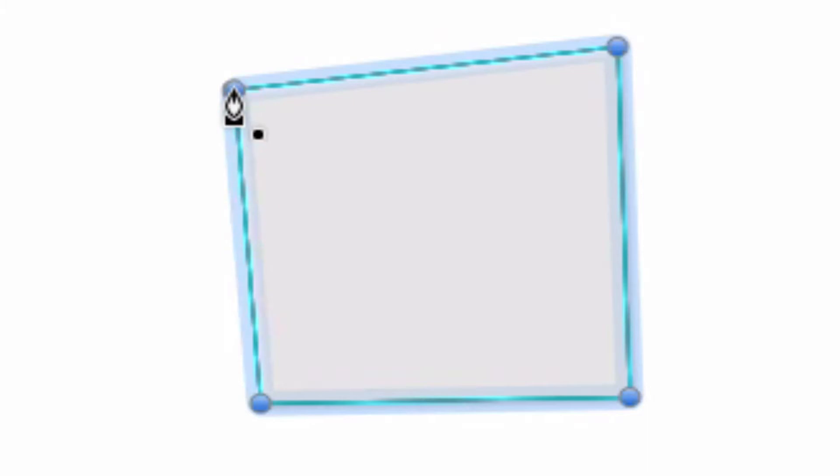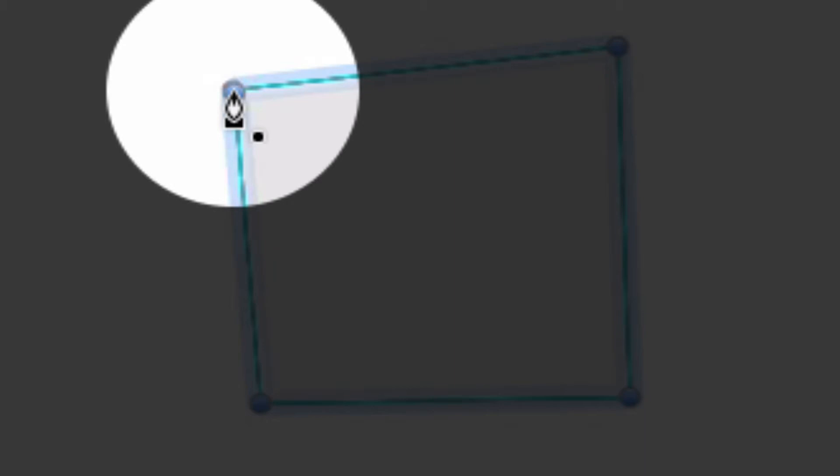Notice too that when your mouse is in close proximity to the original point, the cursor changes slightly to include a small black square to indicate that a click in this location will close the provisional path. So single click on the original point to close the path and commit it to the canvas.